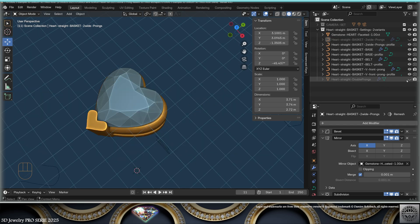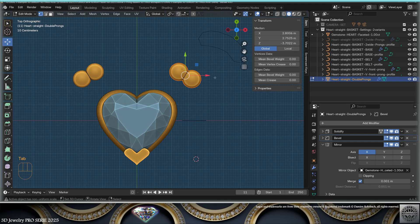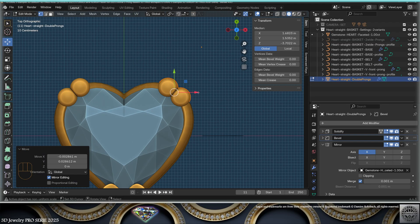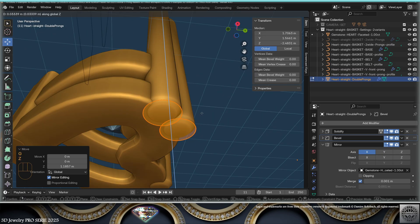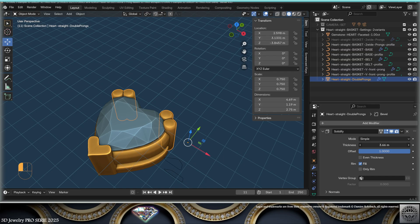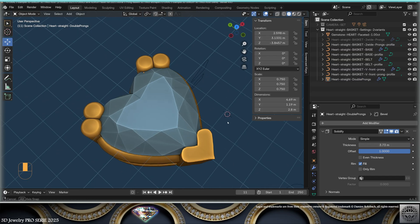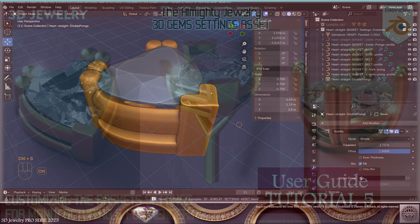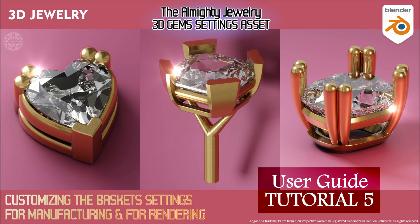Then we have the double prongs for the same setting. Go to edit mode — this is a mesh — and tweak the height using the Solidify modifier; work with the modifier and adapt it. This is ready for rendering, save and be happy! This tutorial was about the basket settings in the Almighty Asset — you can find it on SuperHive Blender Market. The next tutorial will also be about baskets but with 3D jewelry design examples. Take care of the planet, be nice to animals, and see you soon.